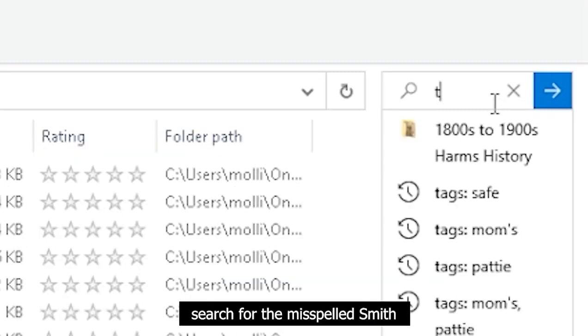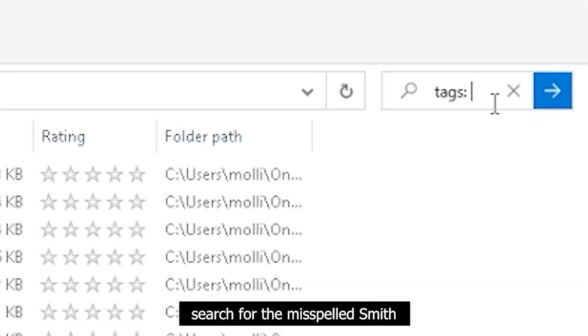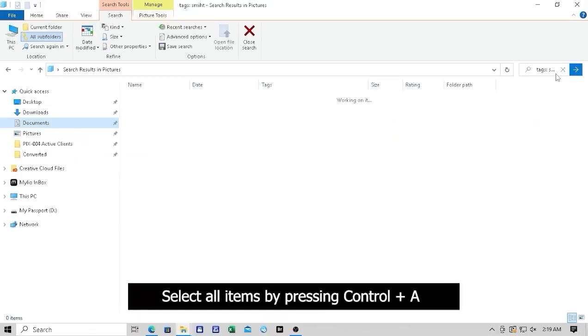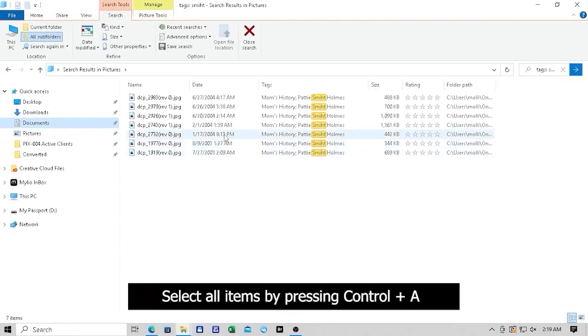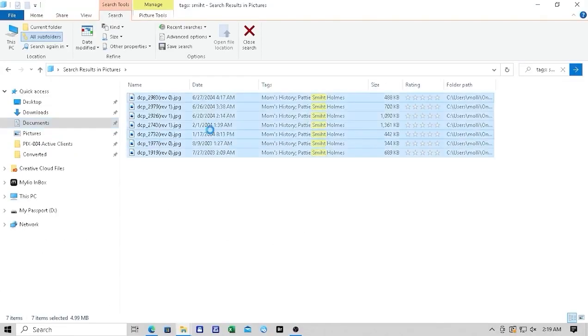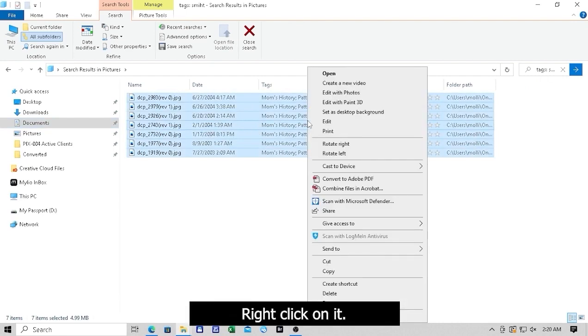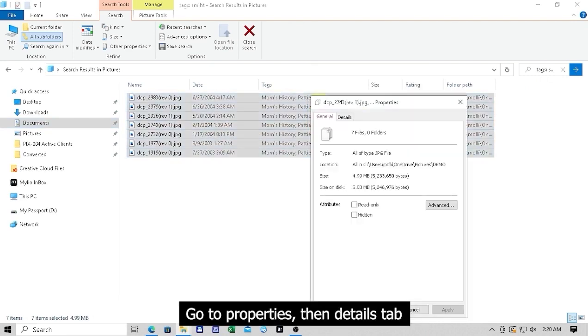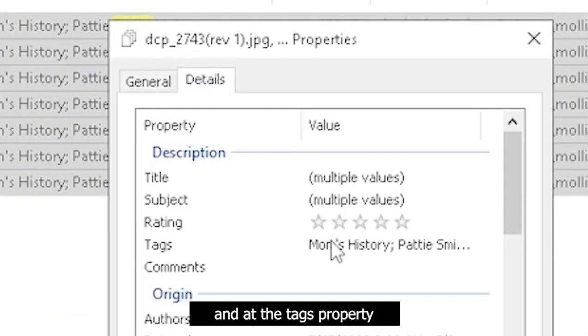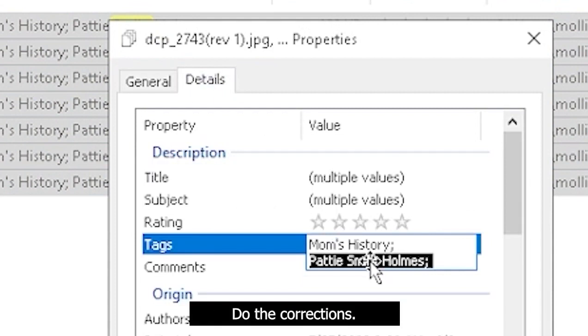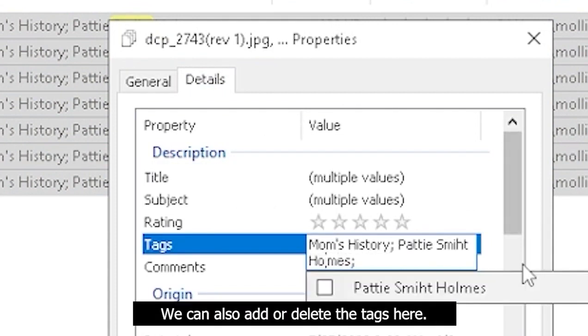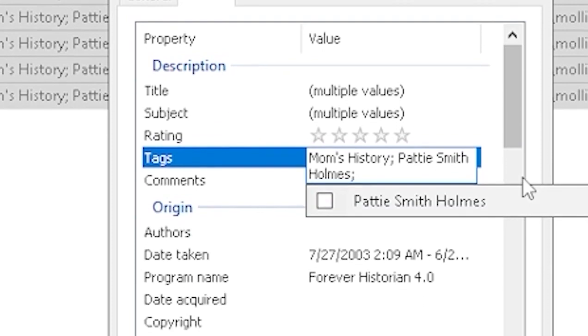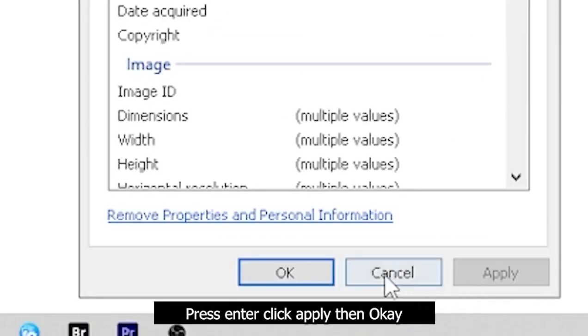Now, let us make a new tag search for the misspelled Smith. Select all items by pressing Ctrl-A. Right-click on it. Go to Properties then the Details tab. And at the Tags Properties do the corrections. We can also add or delete the tags here. Once done, press Enter, click Apply, then OK.